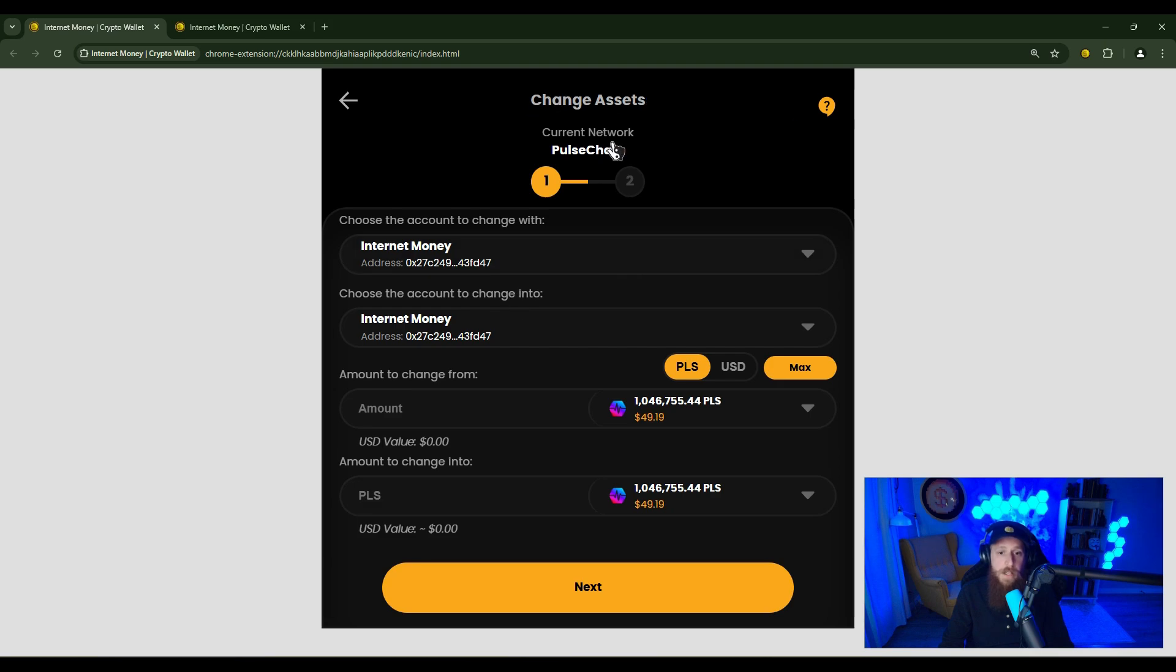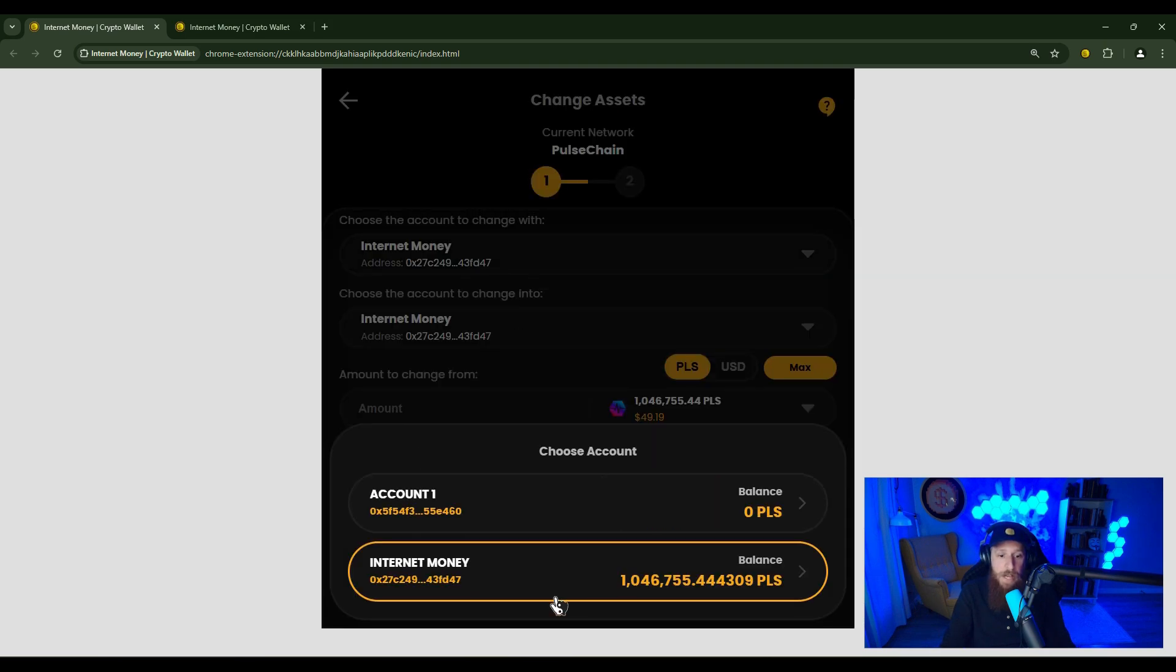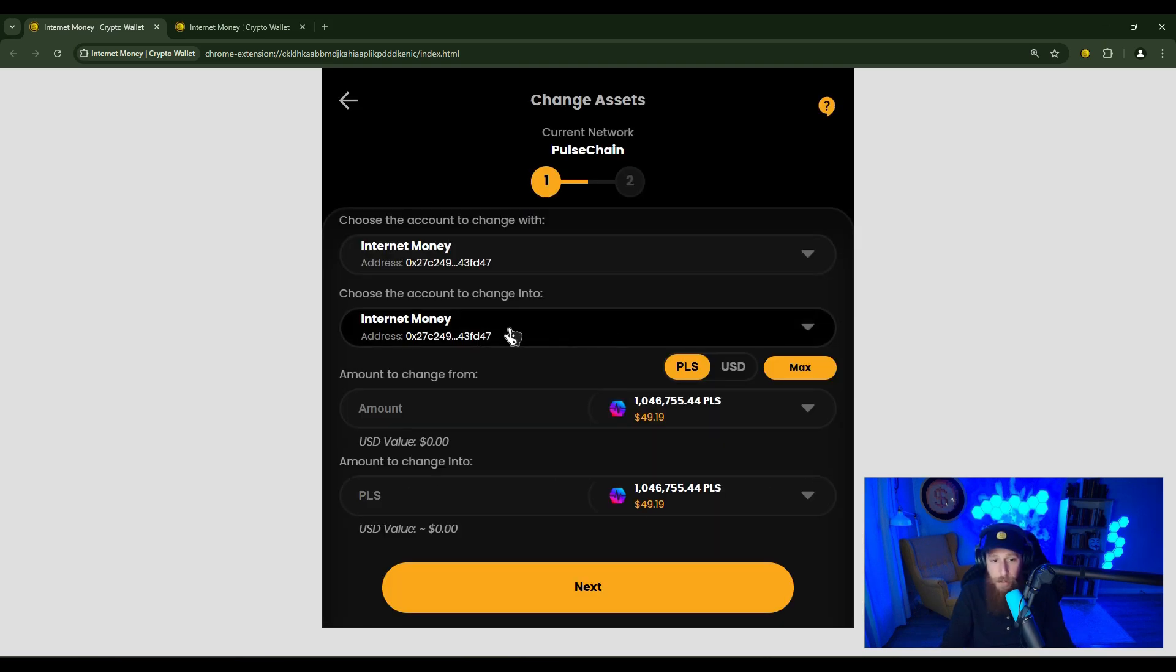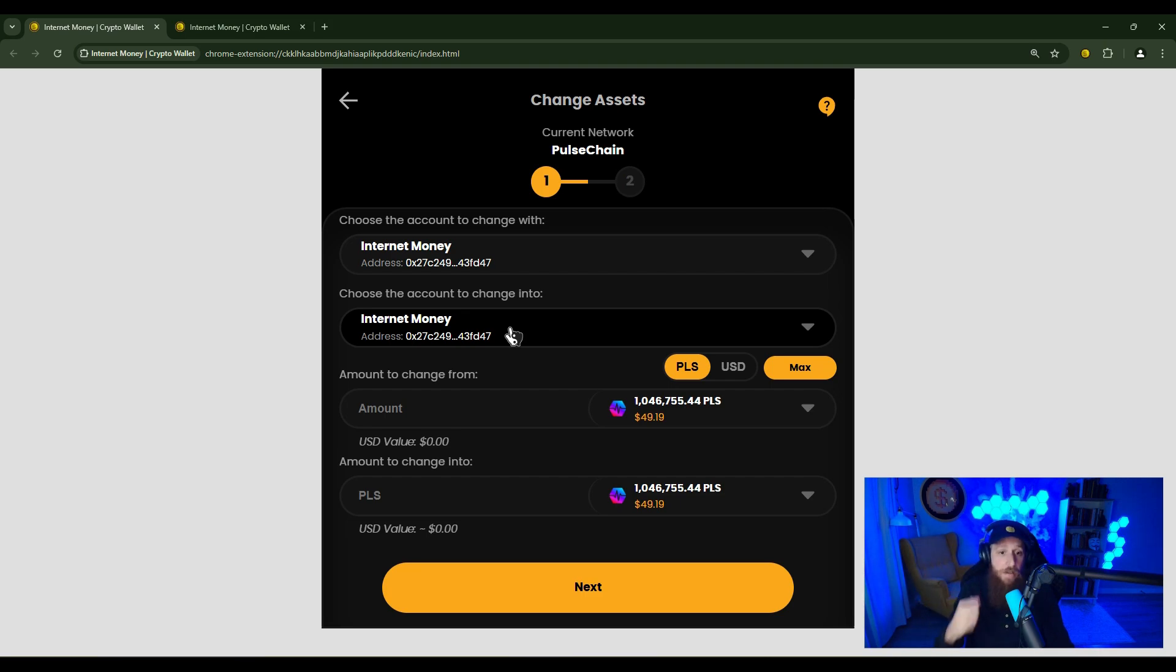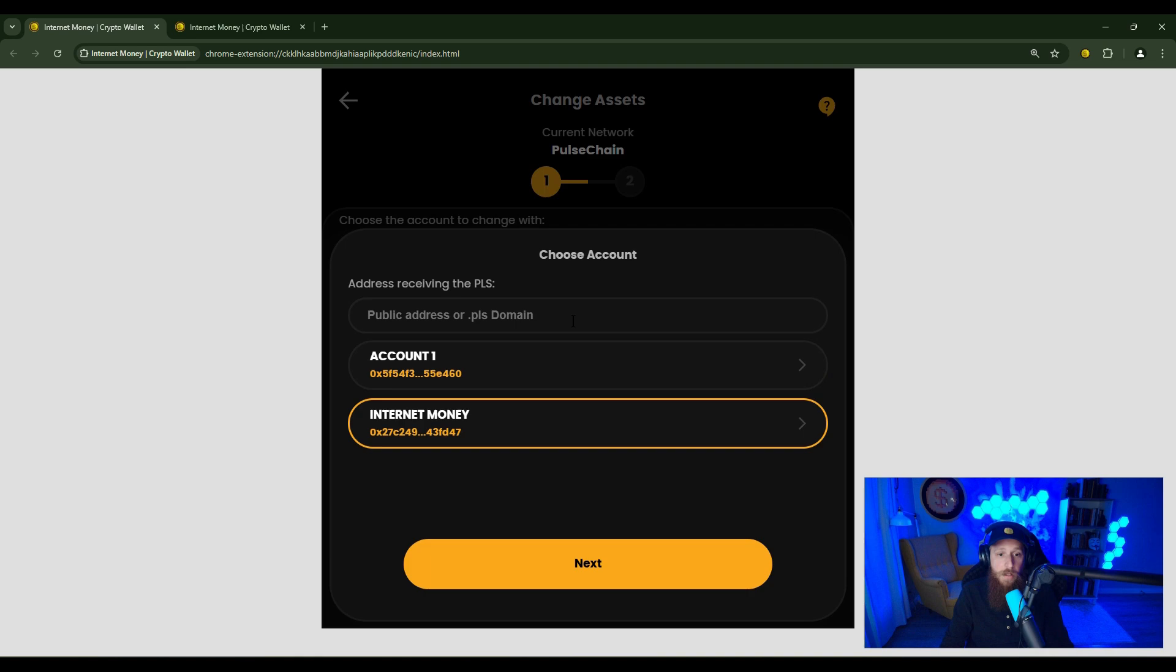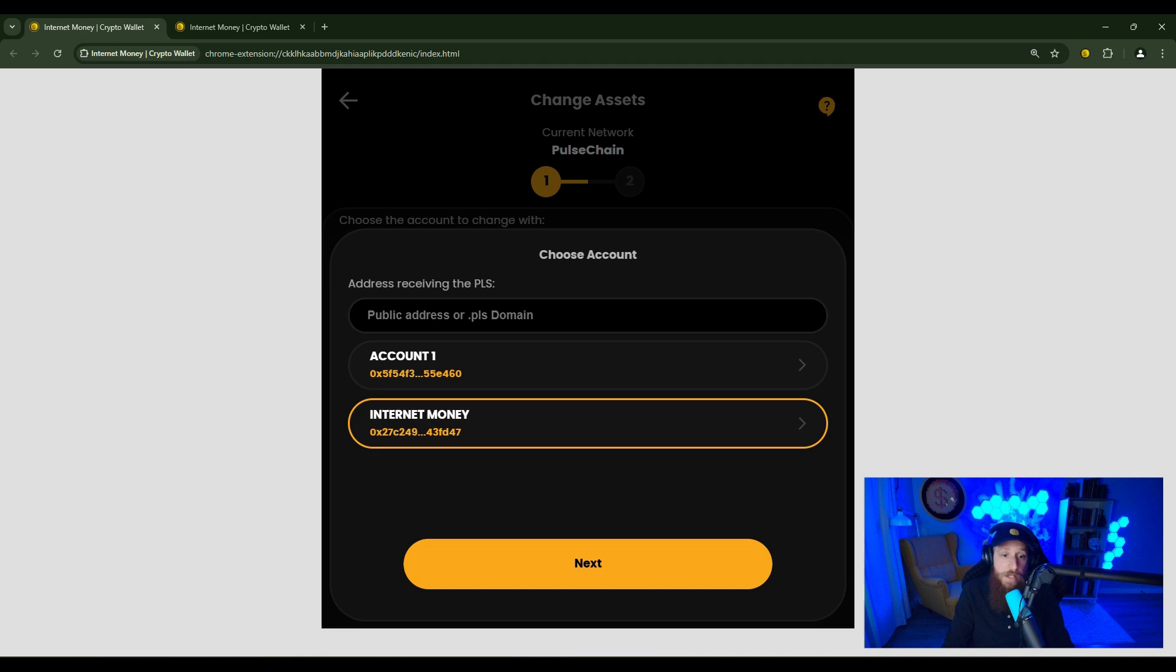Here is the change screen. This field here is the account that is actually going to fund or do the change, which you can click that and change it to any account you have loaded in the wallet. This account here is the account that you're going to change into. So by default, we load the account that you're changing out of, but you can actually change into any account. If I click on the change into field, you'll see your loaded accounts here, but you'll also see that you can change into any other account, even if it's not yours or not loaded into this wallet.